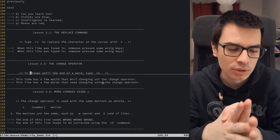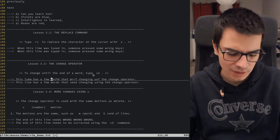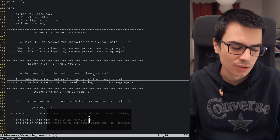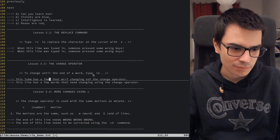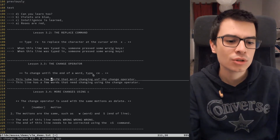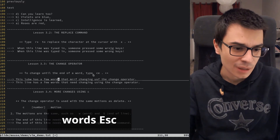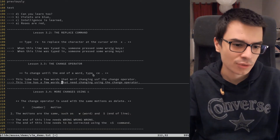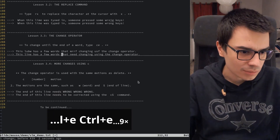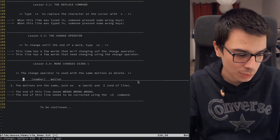There's another operator: C for Change. It's like Delete but automatically enters insert mode afterward, so you don't have to press I separately. For example, 'C-E' deletes to end of the current word and puts you in insert mode to type immediately. 'C-$' changes from cursor to end of line. The same principle as D applies to C.